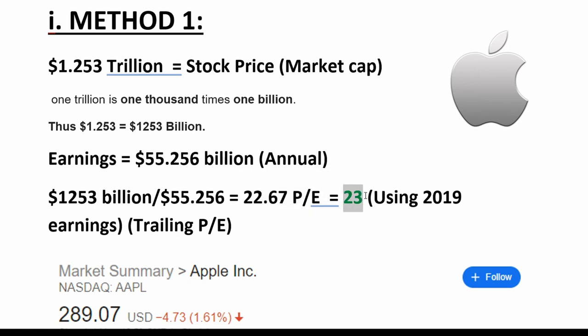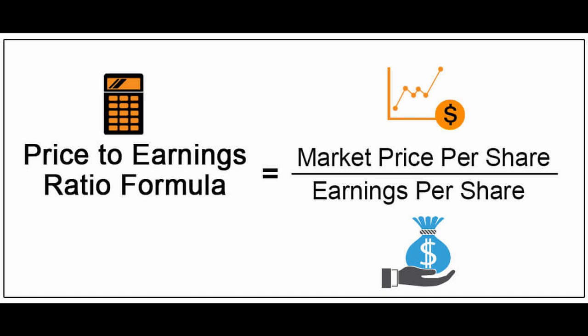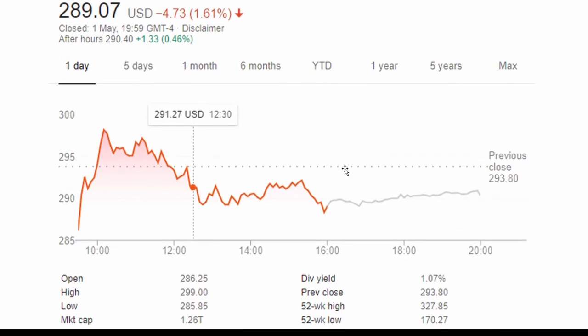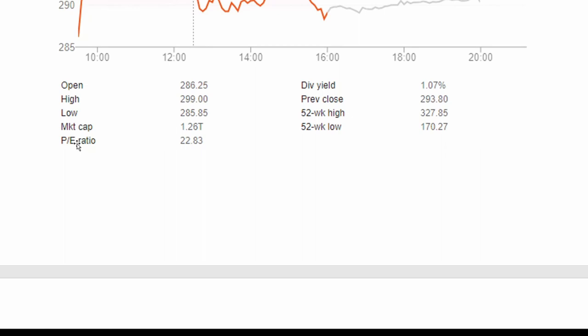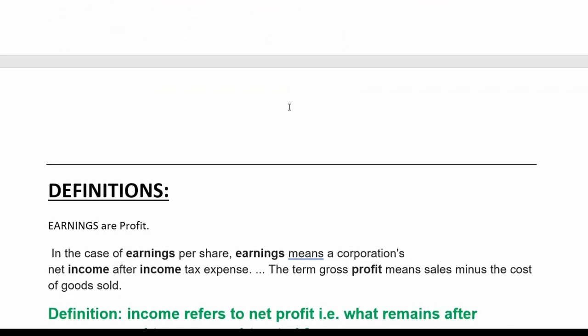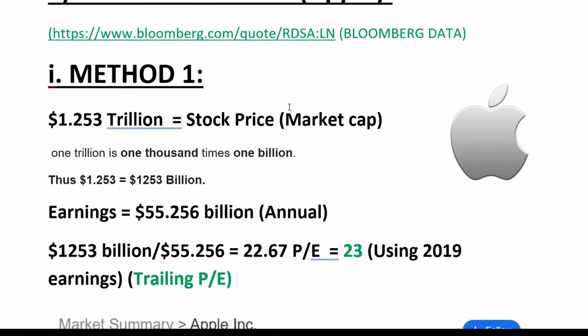Approximately 23 using 2019 earnings — this is what you call a trailing PE, as we spoke about earlier. If we compare that to the calculated version on the stock screener, we can see it shows a PE ratio of 22.83. So it's very, very close. There will be some rounding error, and the price is always changing in terms of the actual share price. That's method one — quite simple, really.